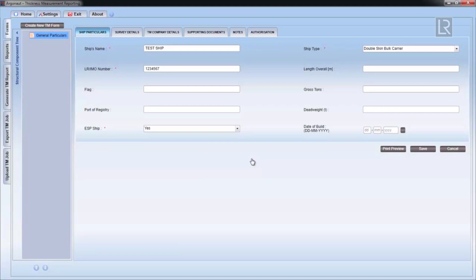Pressing the Print Preview button will generate a PDF printout of the general particulars form.